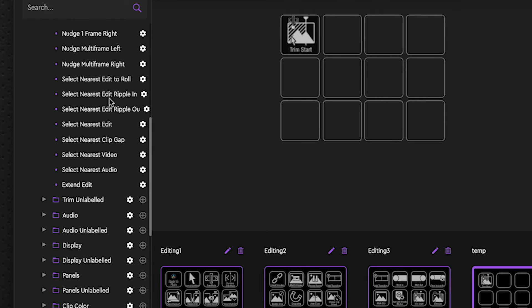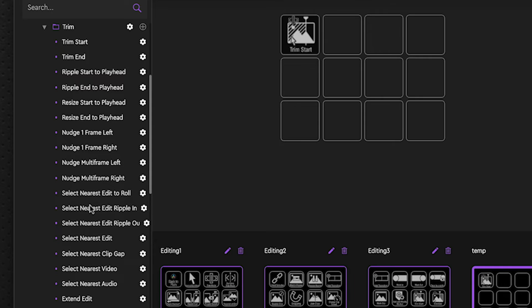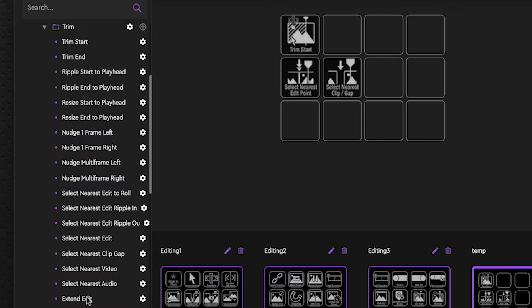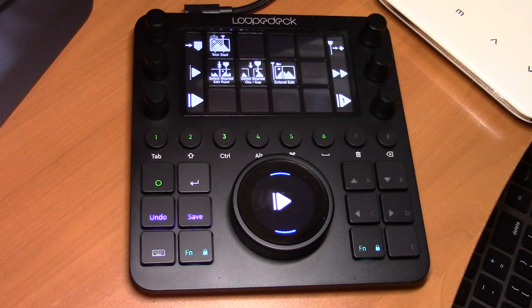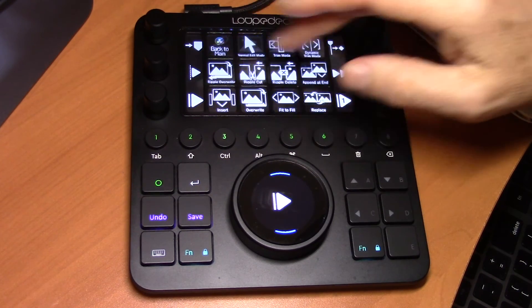So you can see how you can quickly build your own modified profile by doing this. And you can go through all these menu items, select what you want, select nearest edit, nearest clip gap, extend the edit, etc. And keep adding pages. And it's as easy as just swiping between the pages.